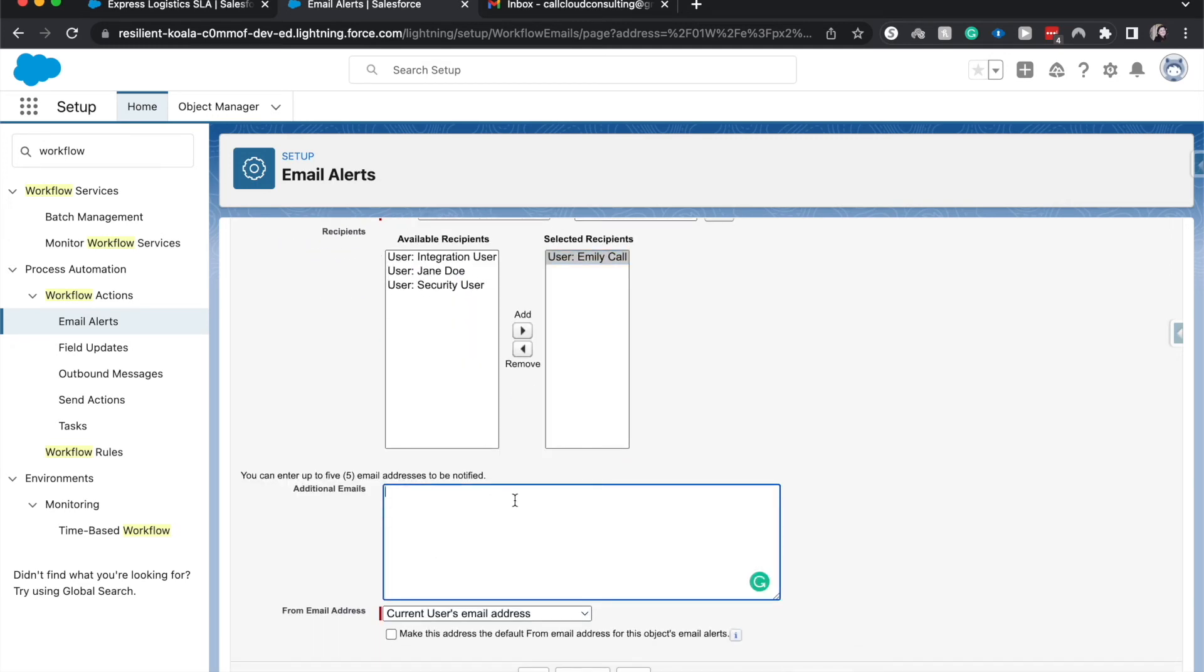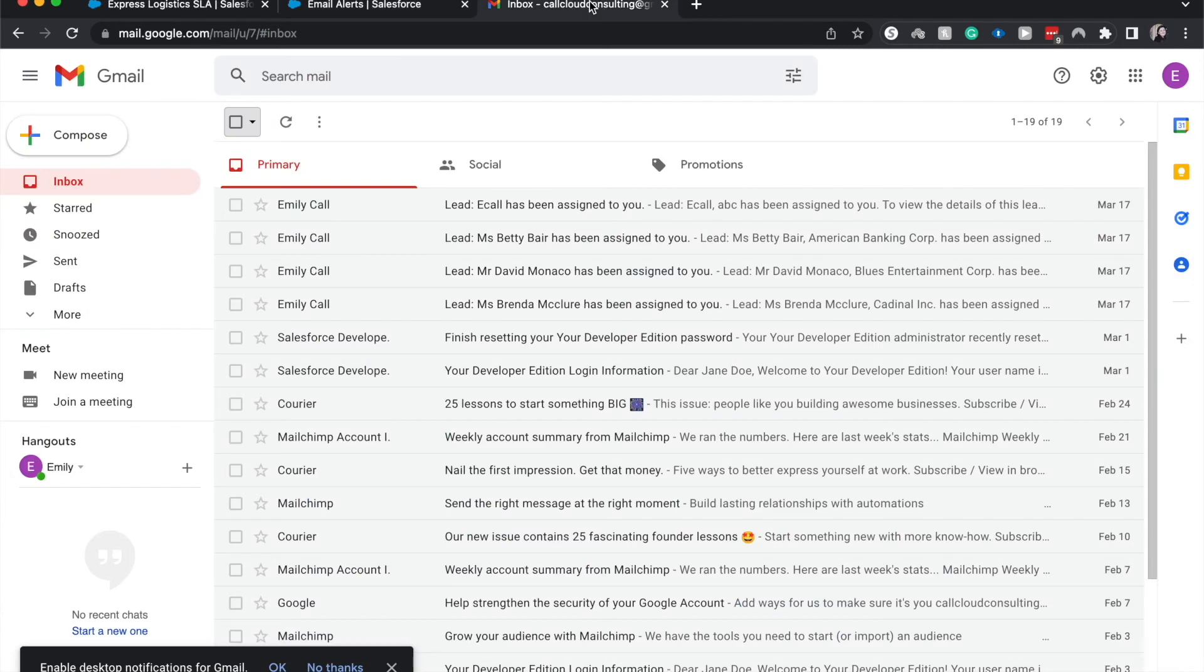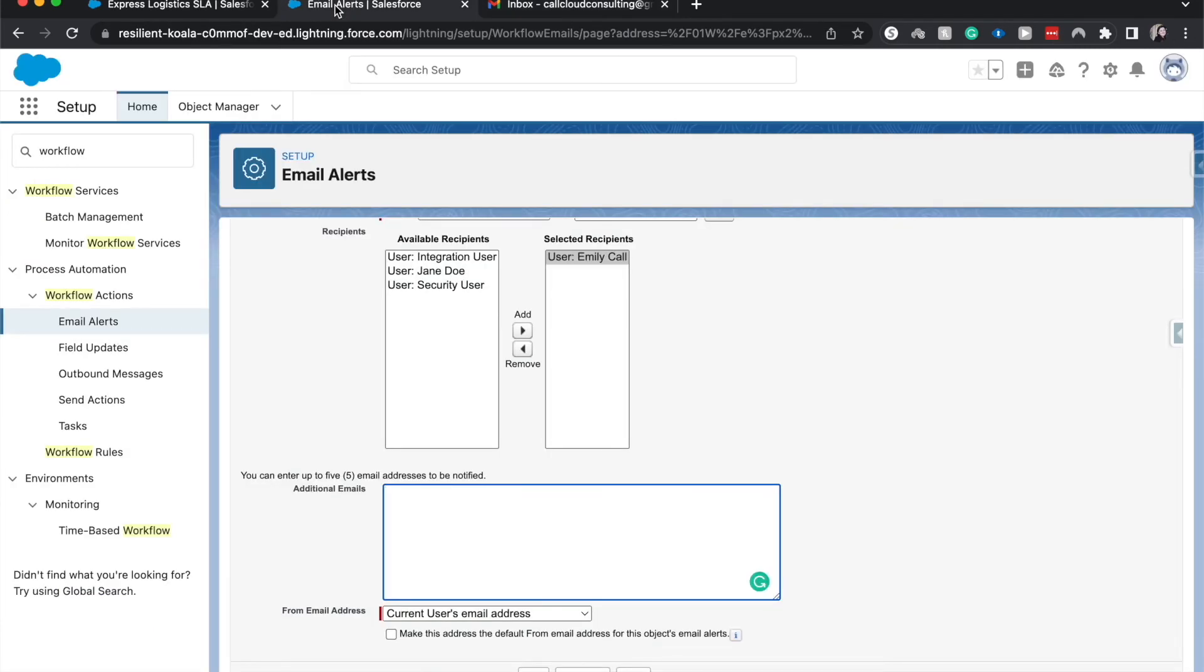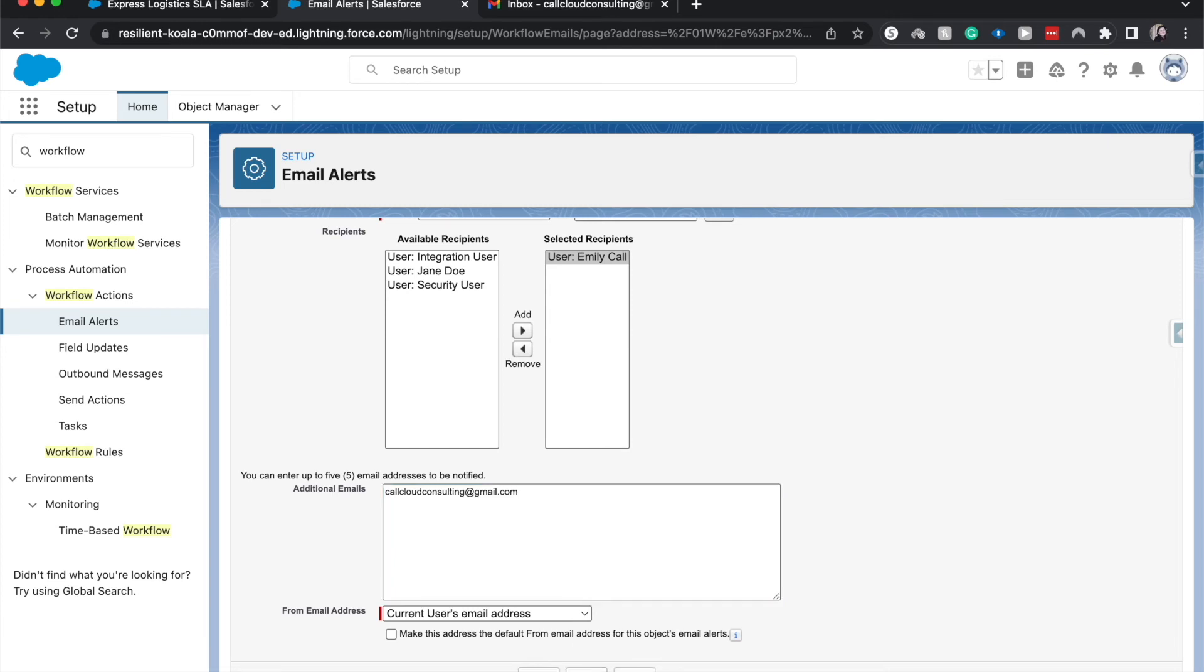So I currently have the test email address that I use for my tutorials. So I'm going to enter in that email address. Sometimes you might want to add the VP of sales if it is one of those higher deals, or you'd want to add a director of sales, or whatever your hierarchy is for that person. All right, I'm going to hit save.